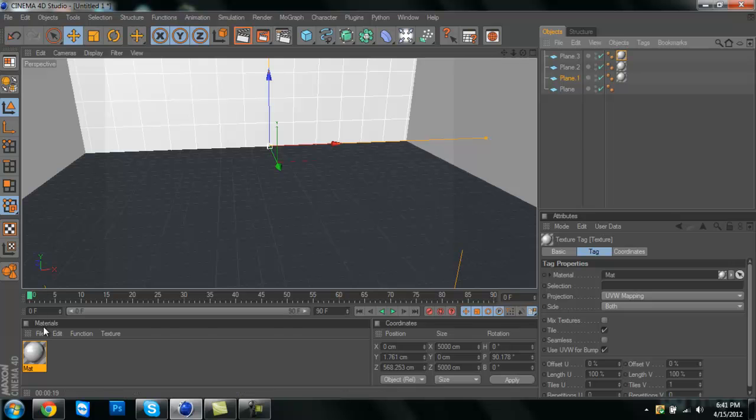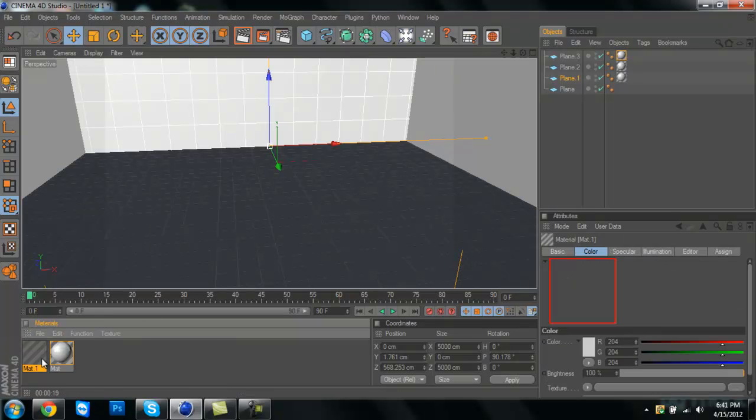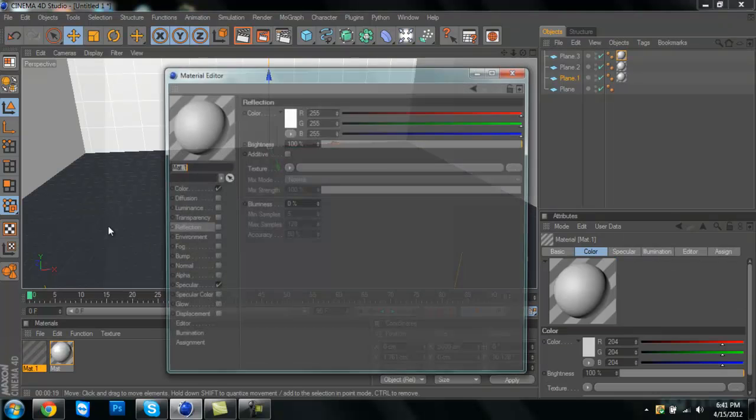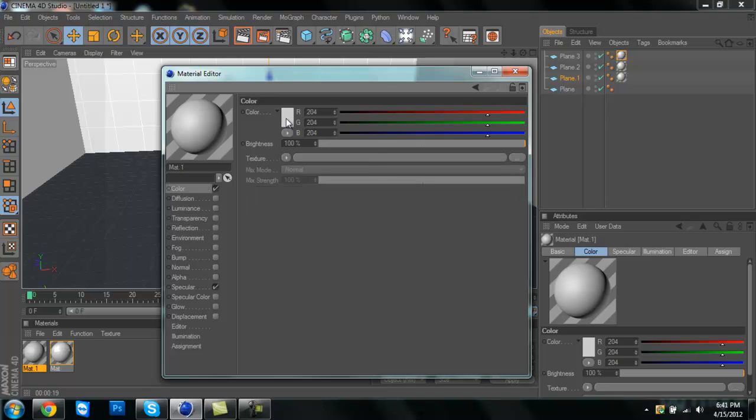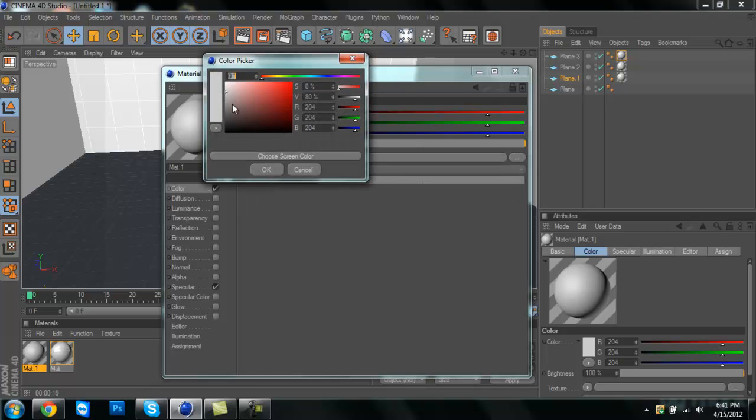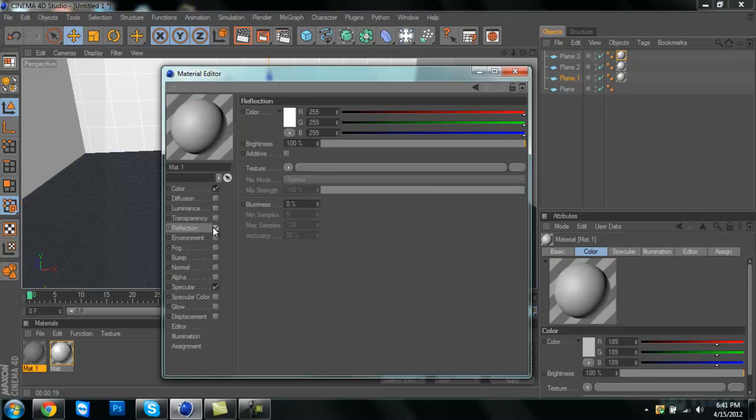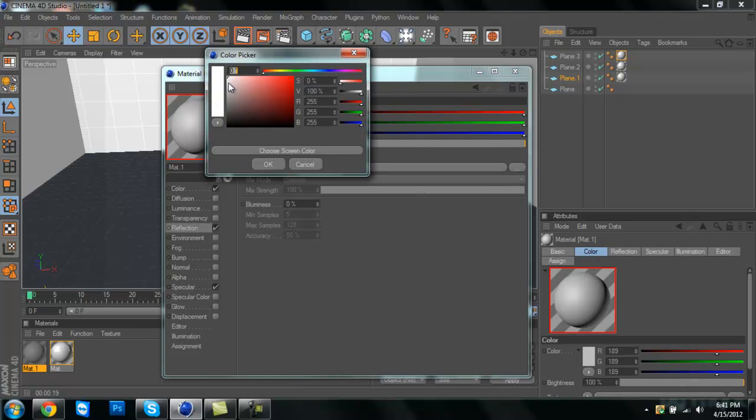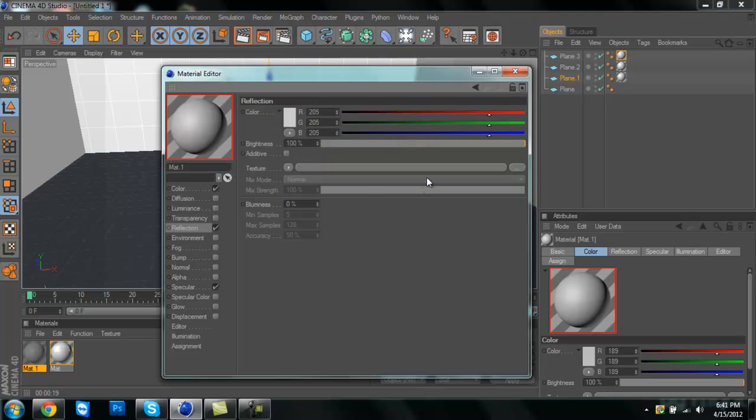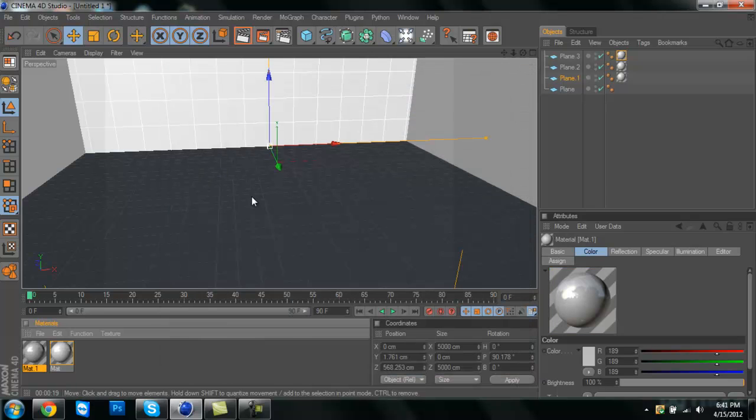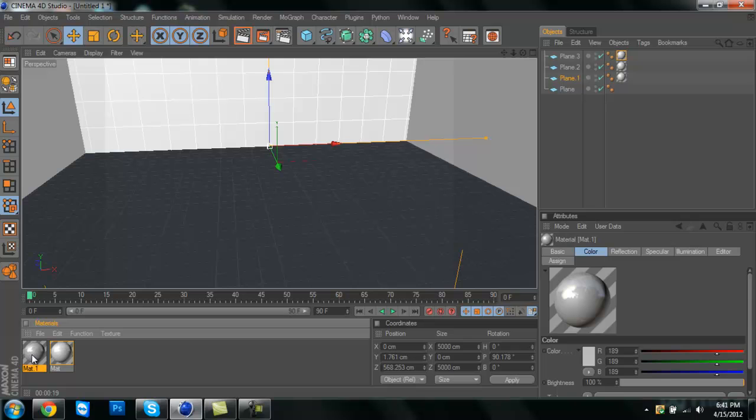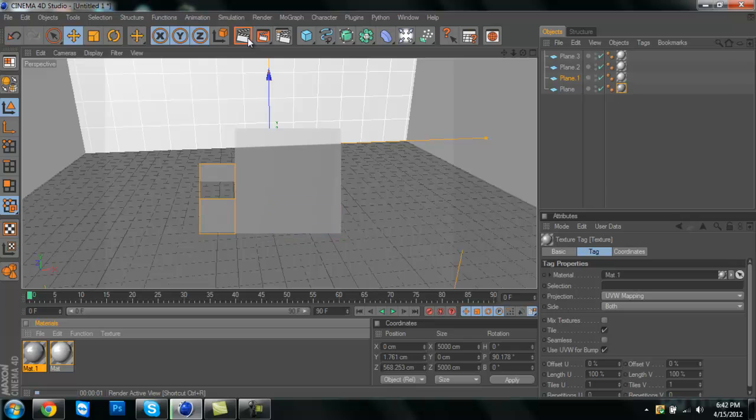Then you're going to go to file and make another new material. On this one, I like to make it a tad bit darker. Turn on reflection, make that a little darker too, and turn that down to a little less than 60. Then drag that on the floor and you can get a preview of it.